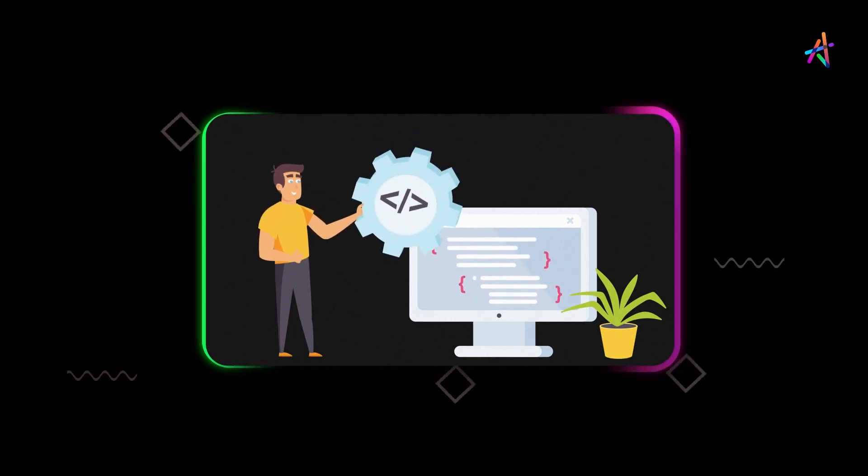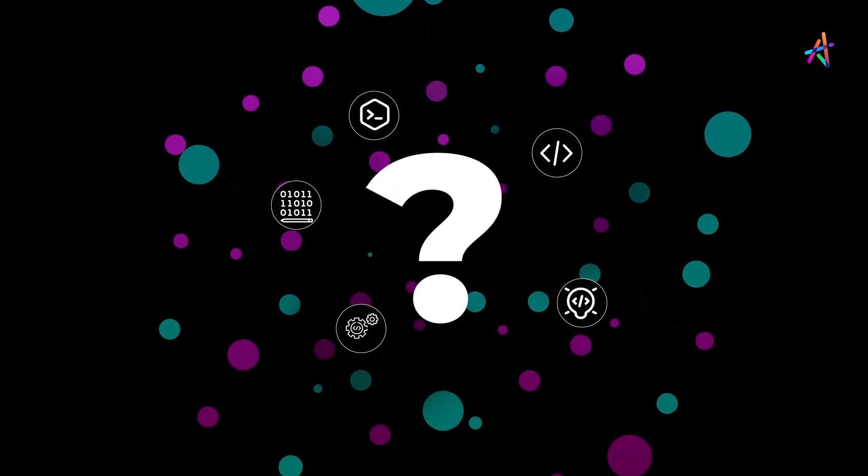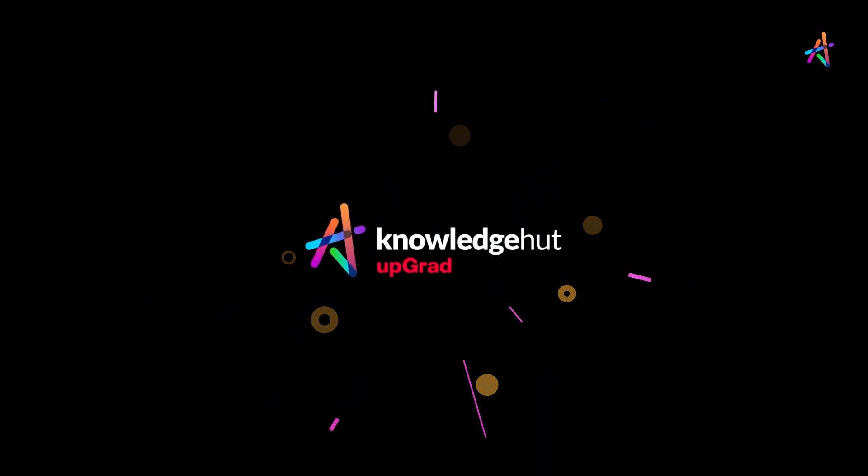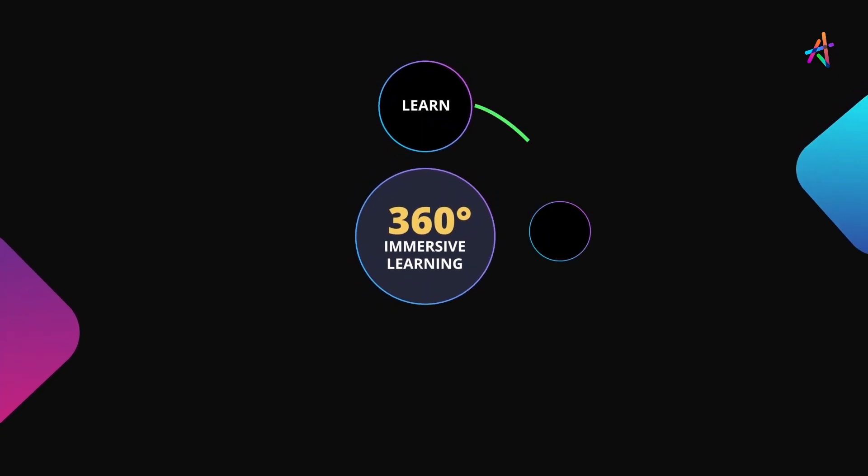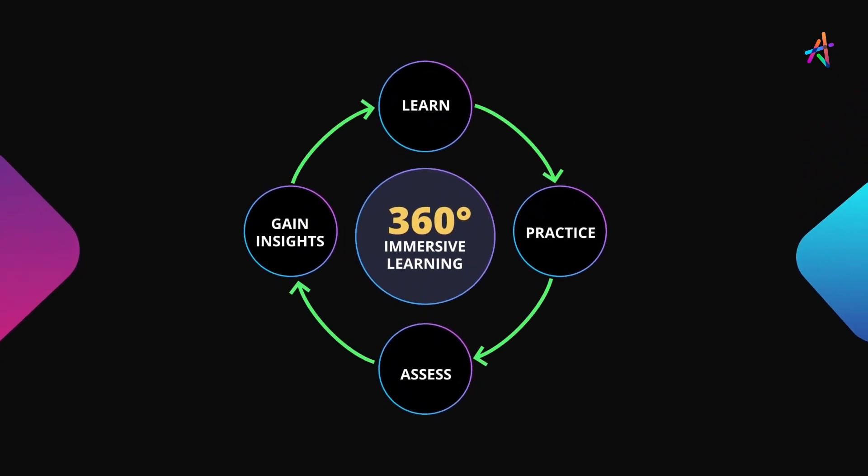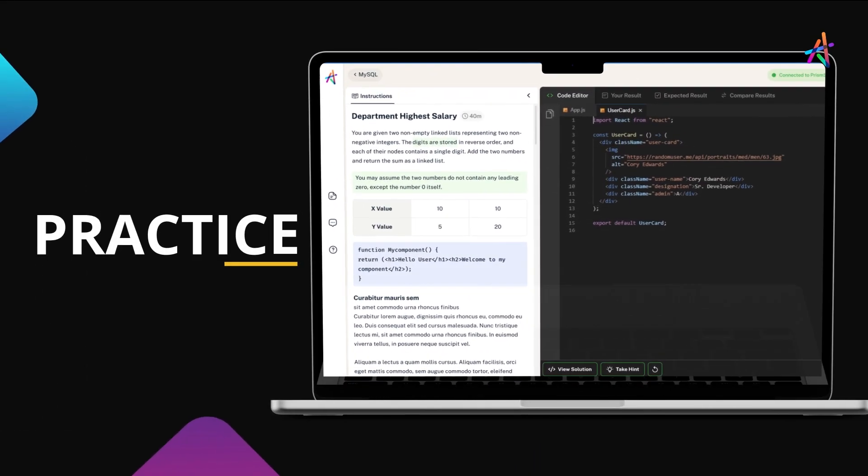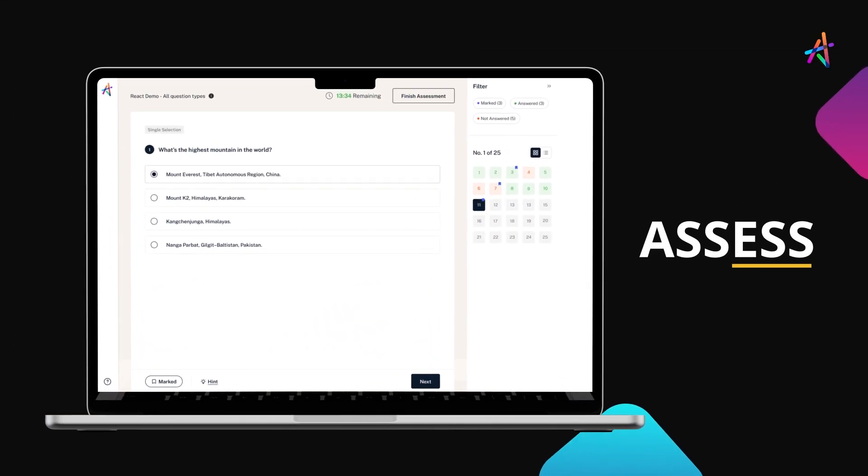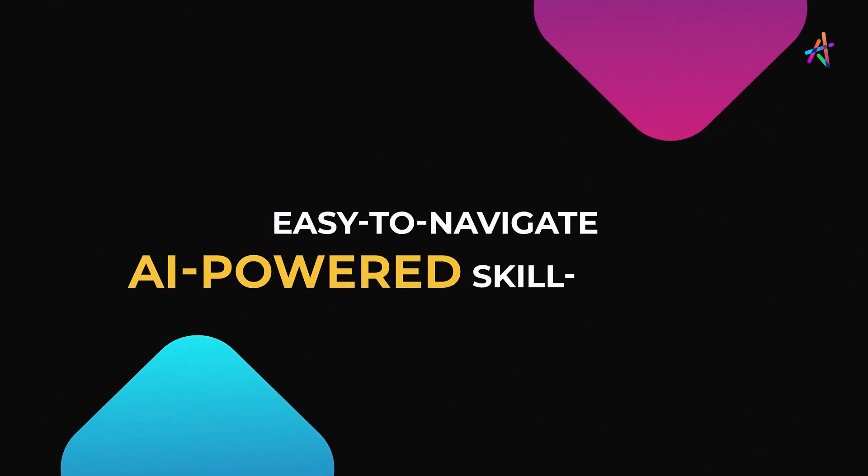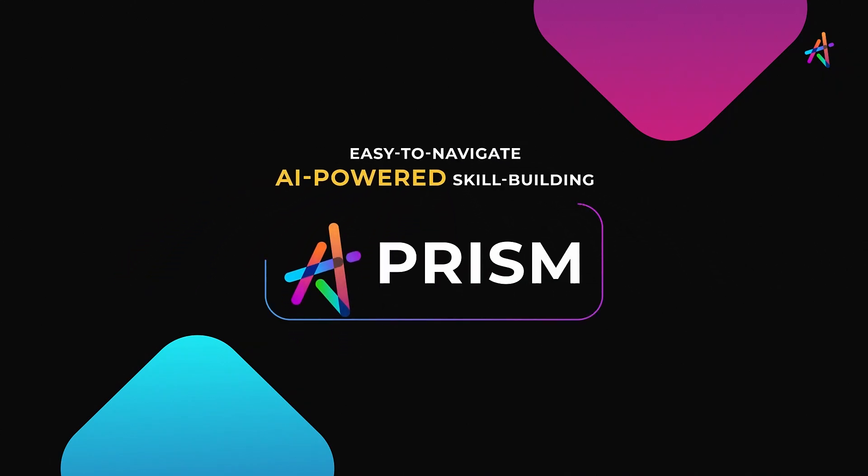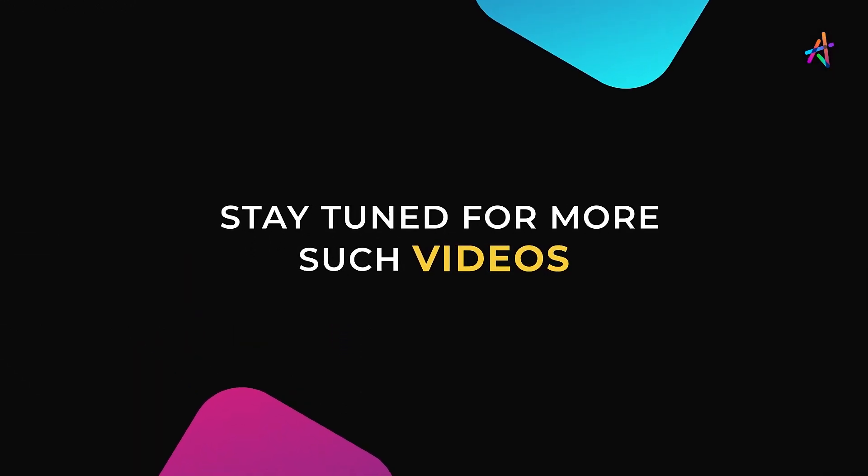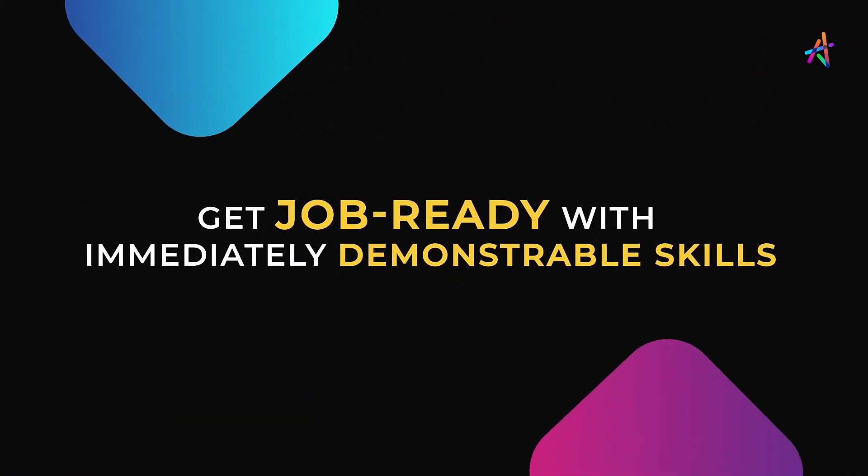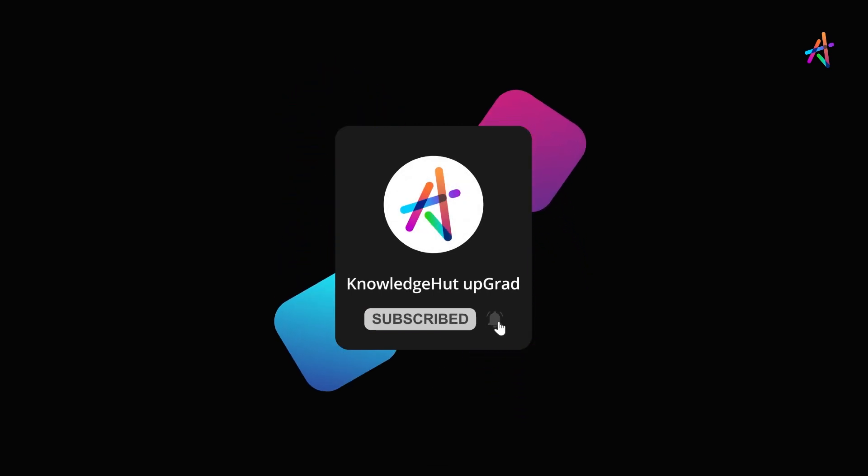for any language can seem daunting with so many little details to keep in mind, but don't give up. Look into opportunities like those offered at KnowledgeHut powered by our signature immersive learning. With our outcome-based immersive learning approach you're fundamentally disrupting the way new age technologies are learned. You'll get to learn, practice, assess, gain insights on your learning, and personalize your learning journey on our easy to navigate AI-powered skill building platform Prism. Stay tuned for more such videos and explore more about how you can equip yourself with immediately demonstrable in-demand skills that will help you get job ready. And don't forget to subscribe and press the bell icon to get notified so you don't miss out on our upcoming videos.